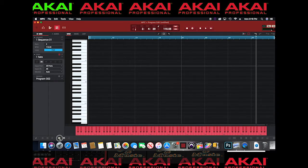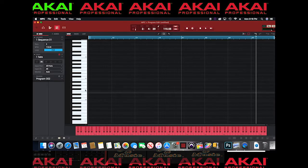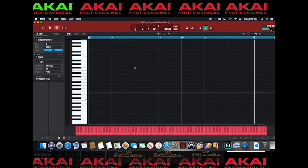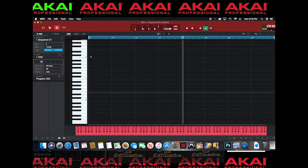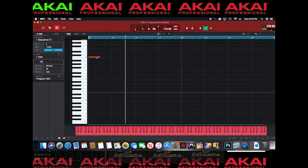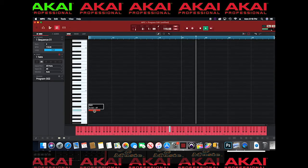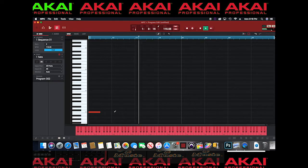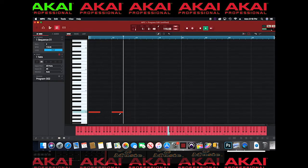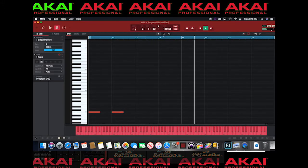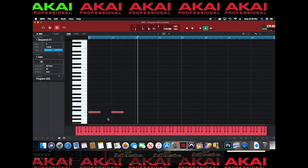Now that I got my hats, I'm gonna go to the Piano Roll. I want to make the note longer — to do that you just click and drag it here. Now I'm looking good. I'm gonna use my draw tool to draw the notes in, or you can hold down Note Repeat if you like.